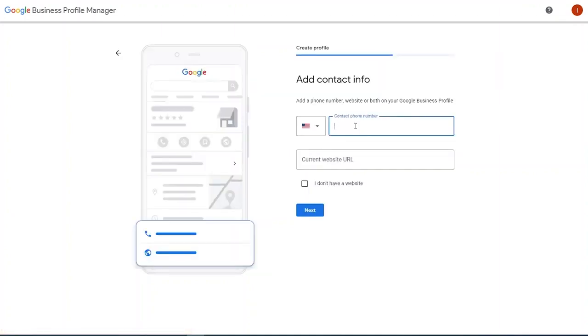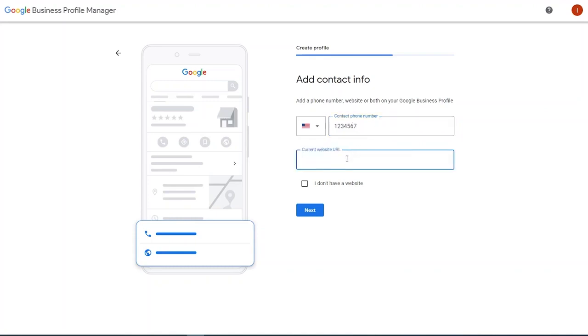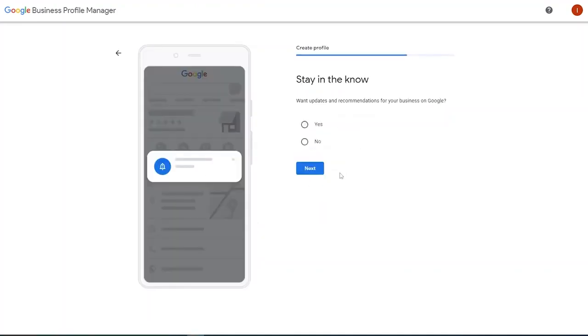Our contact information. So there we go. Our current website, laserbusiness.com.